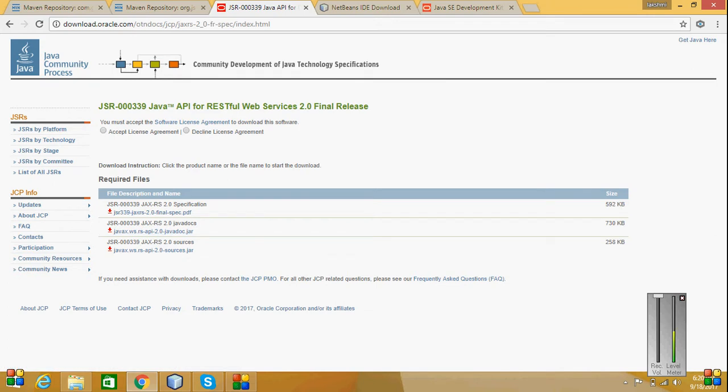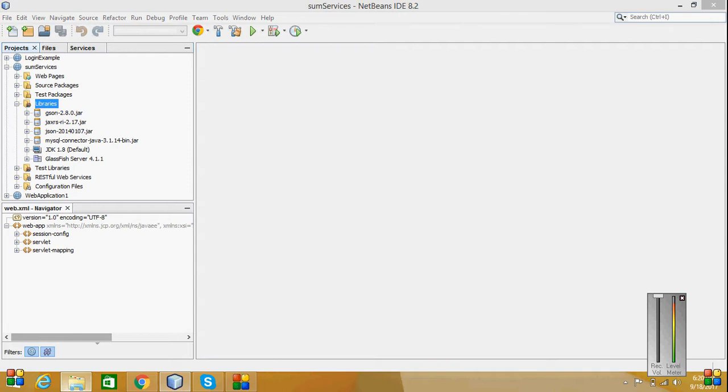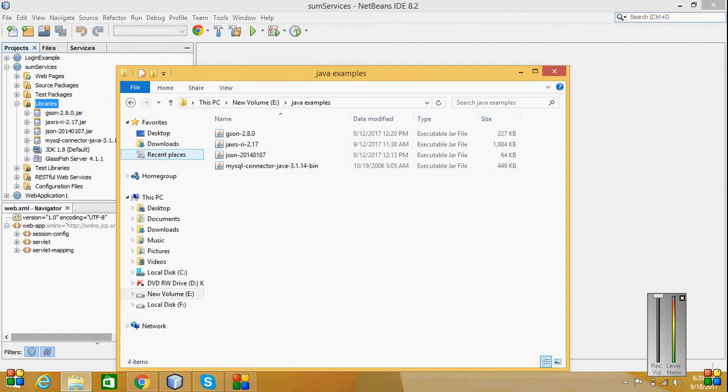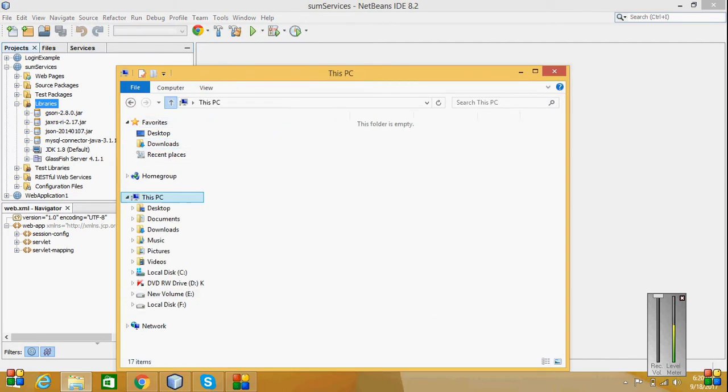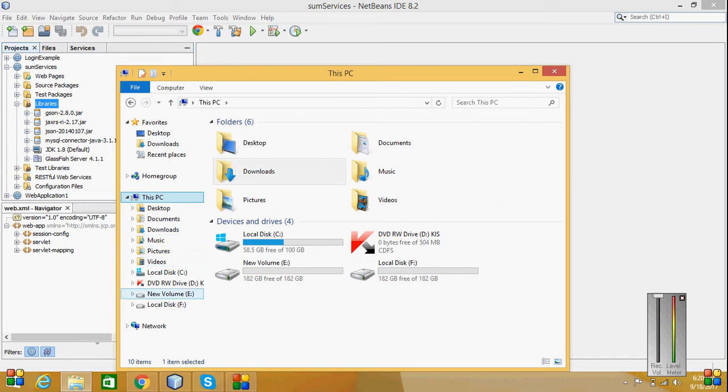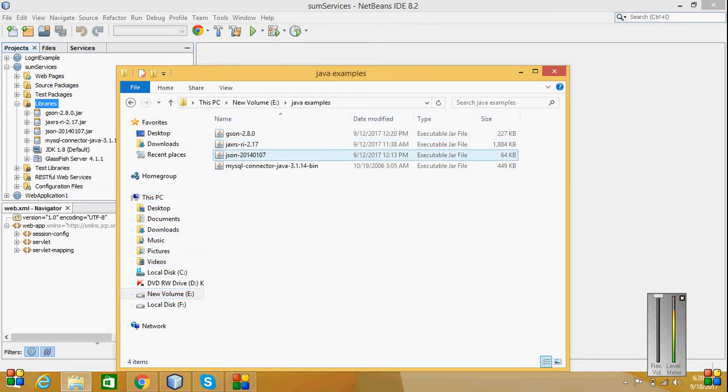After all installation and everything, after installation NetBeans, I have to insert some JAR files which I have downloaded. Those downloaded JAR files I have kept in a folder called Java examples, and then from here I have brought it here to the project.